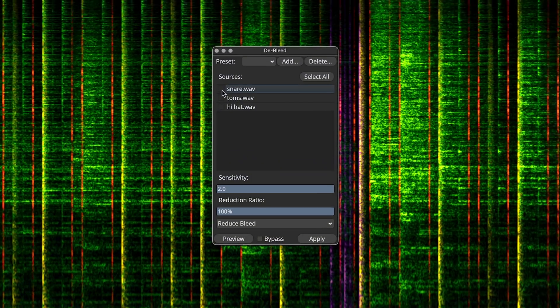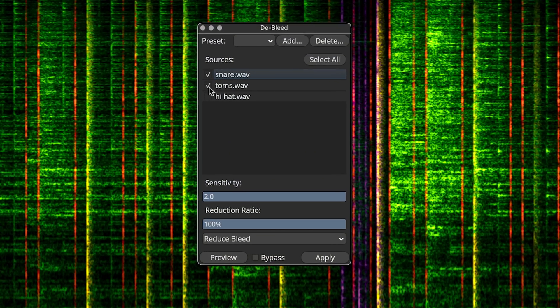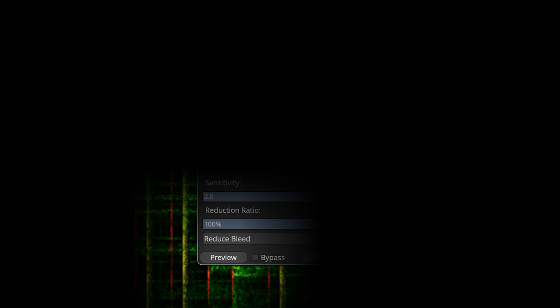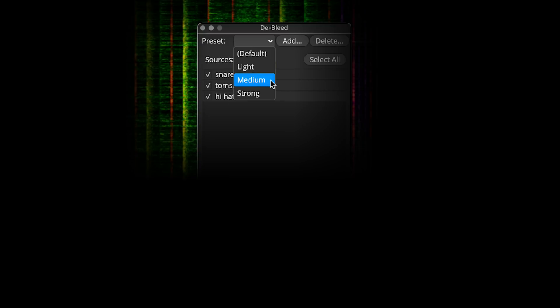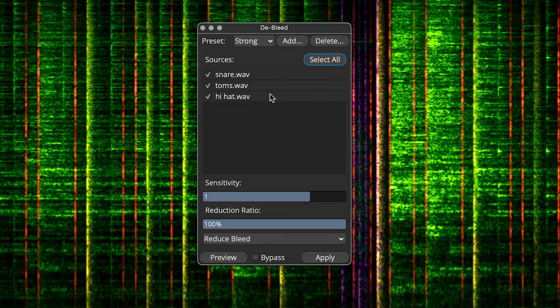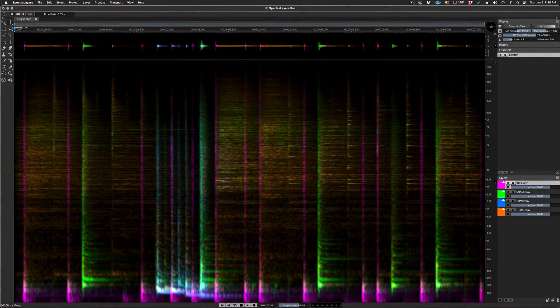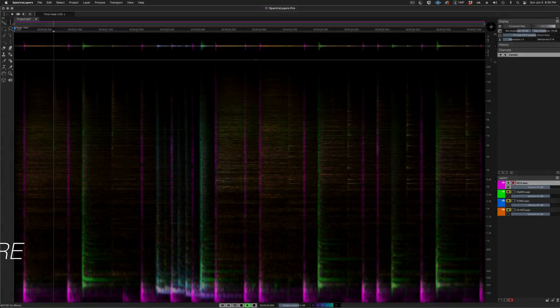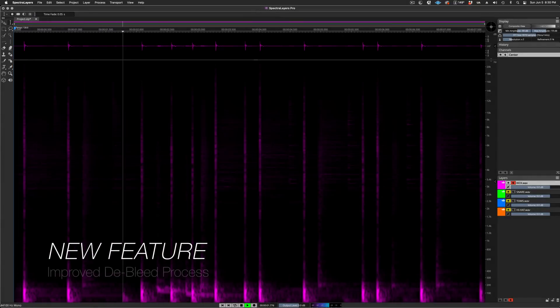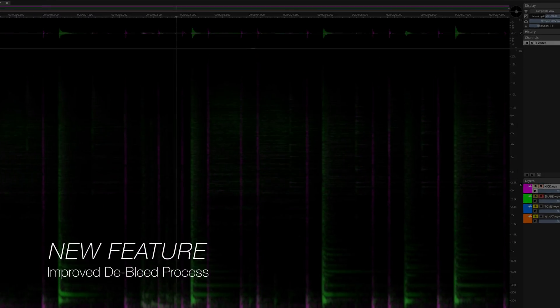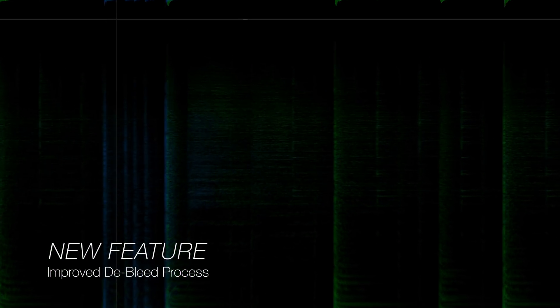Before now, only one source layer at a time could be applied in the Deep Bleed process. Now it's been expanded to allow multiple bleed source layers at once. Cross layer processing is a SpectraLayers hallmark with utility for both repair operations and sound design work.